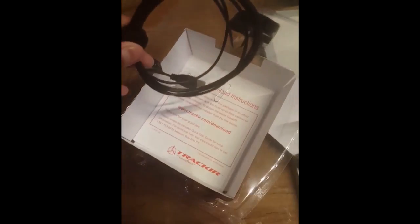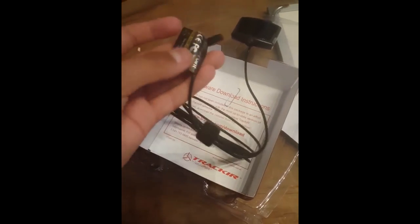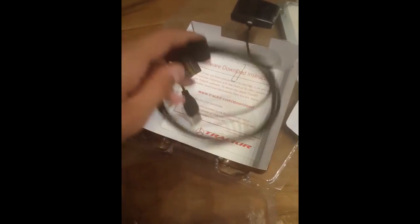And here I've got the track clip pro. Sorry, the actual TrackIR cable. It's USB.